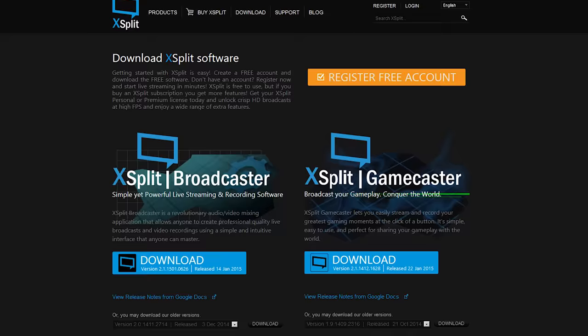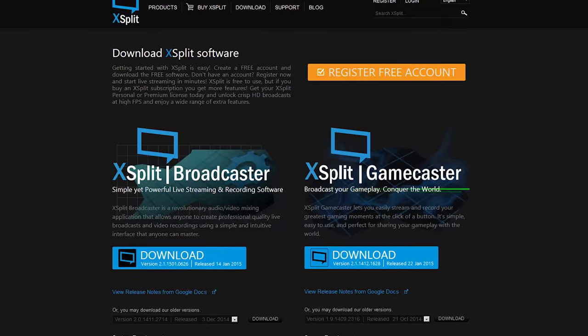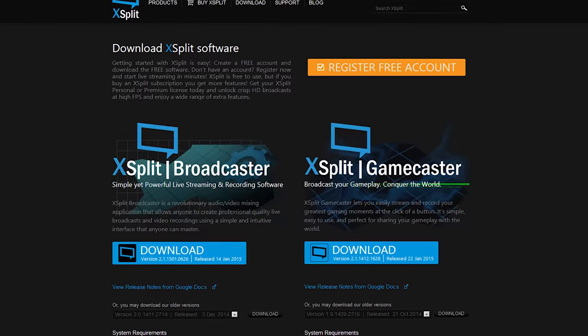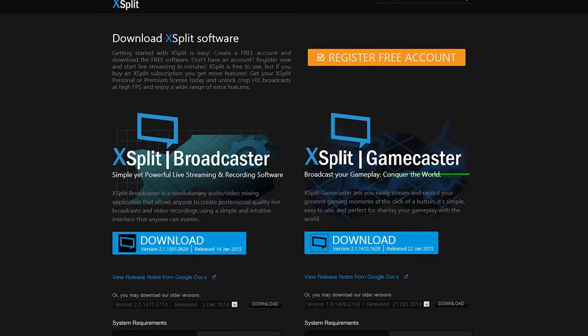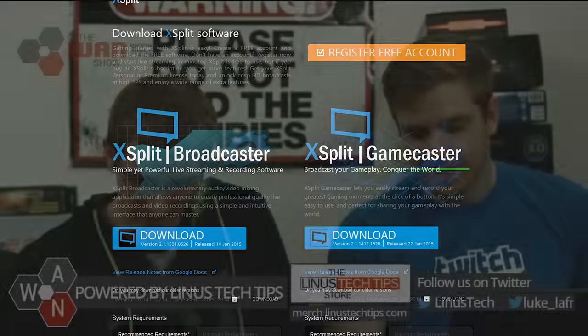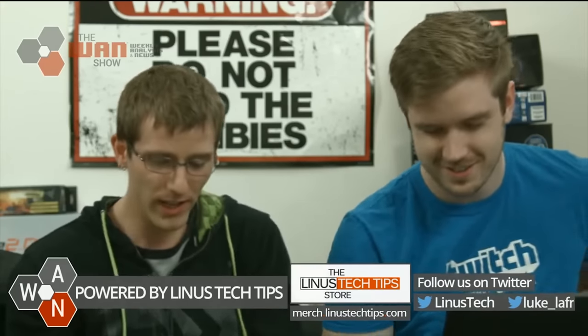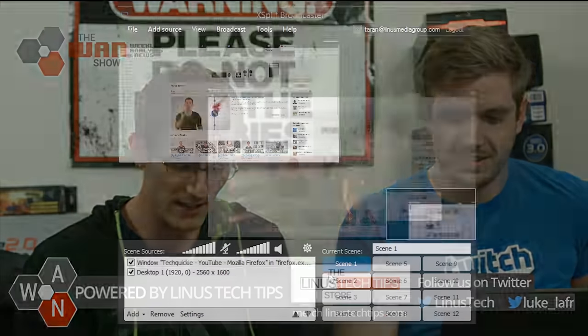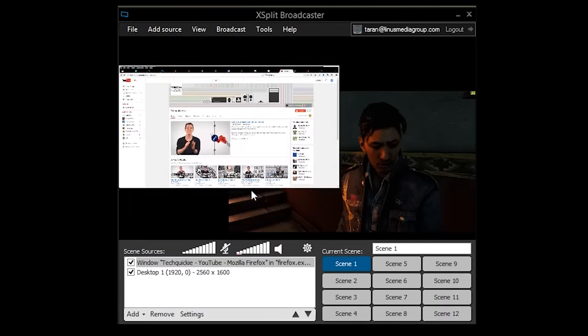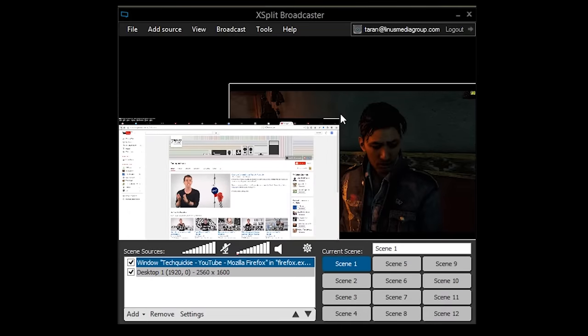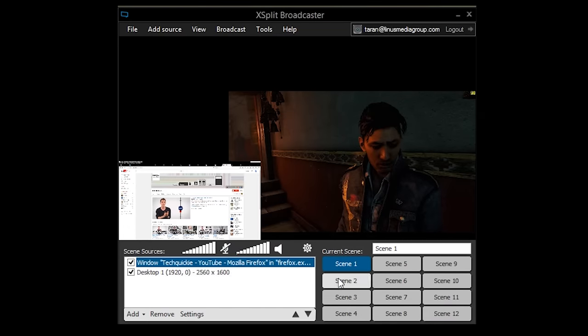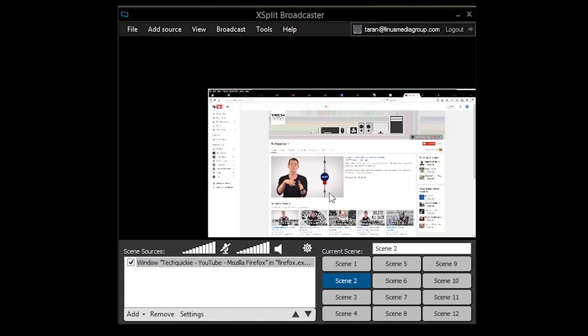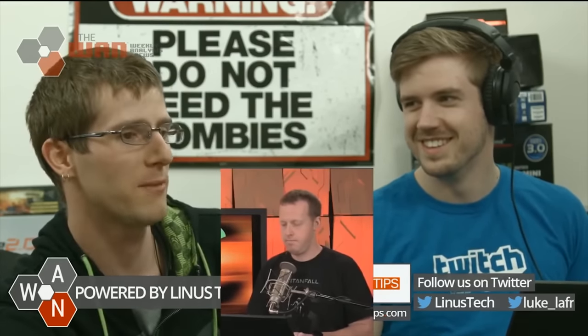Anyway, if you don't know what XSplit is, it's basically a broadcasting software that, personally, I absolutely love. We use it every Friday for our live show. It allows us to change scenes, it allows us to take a wide variety of different inputs, and basically switch them around, move people around. We can import Skype callers, so that we can have people joining us for our podcast, or video podcast, as it were.